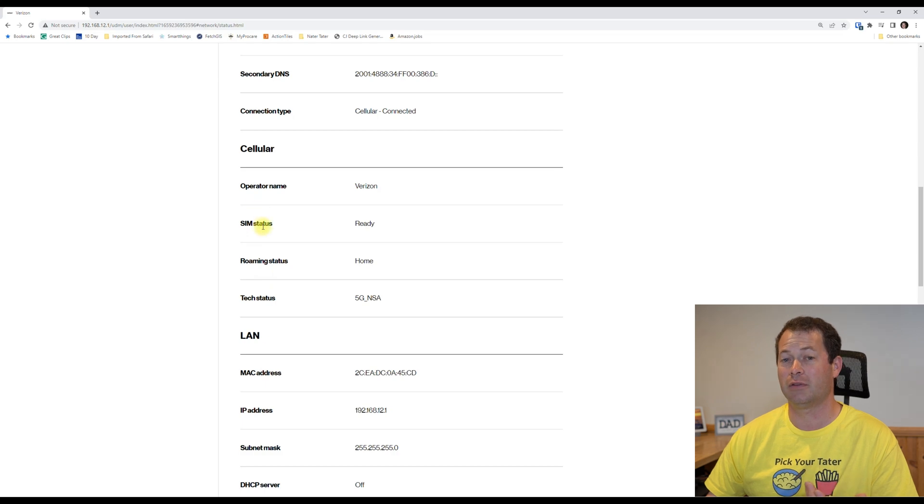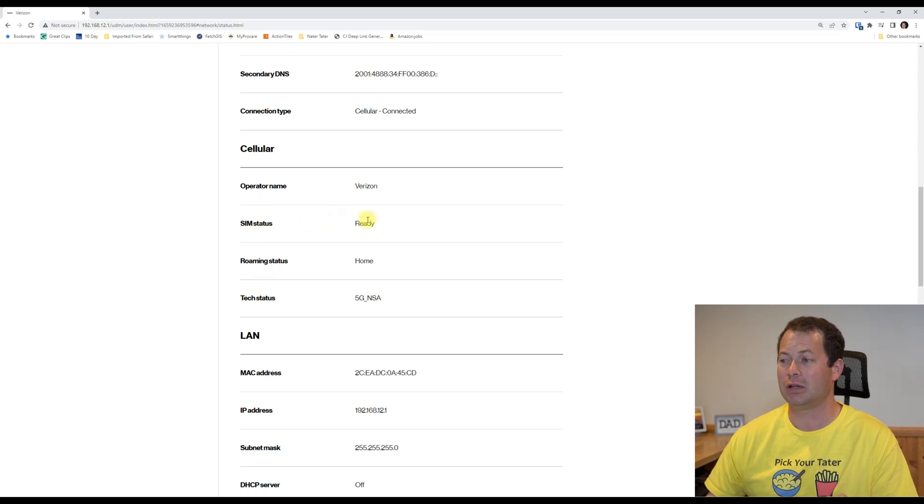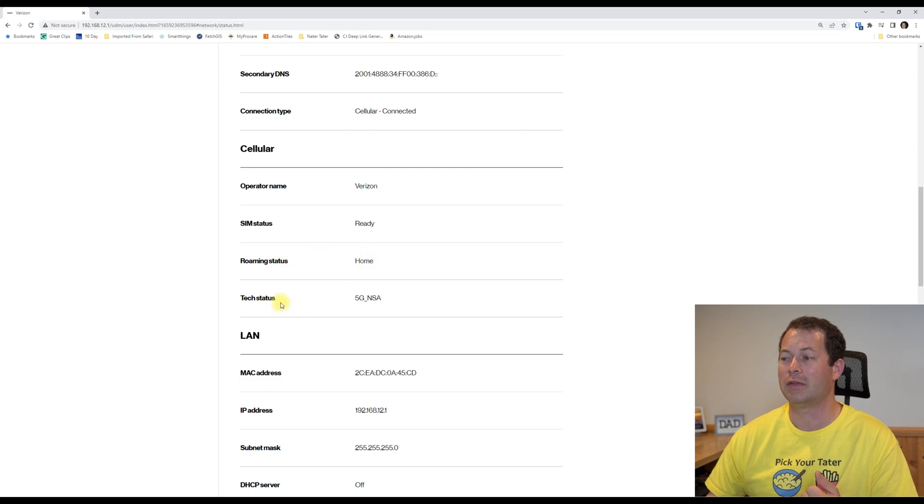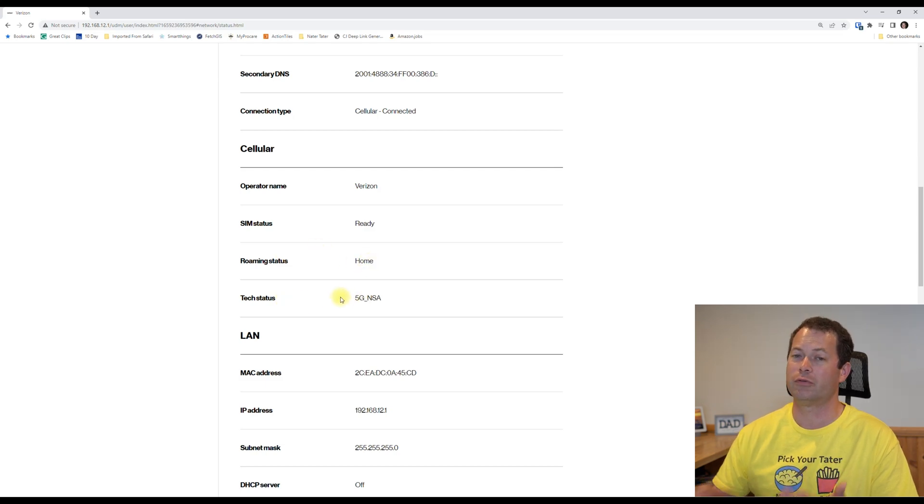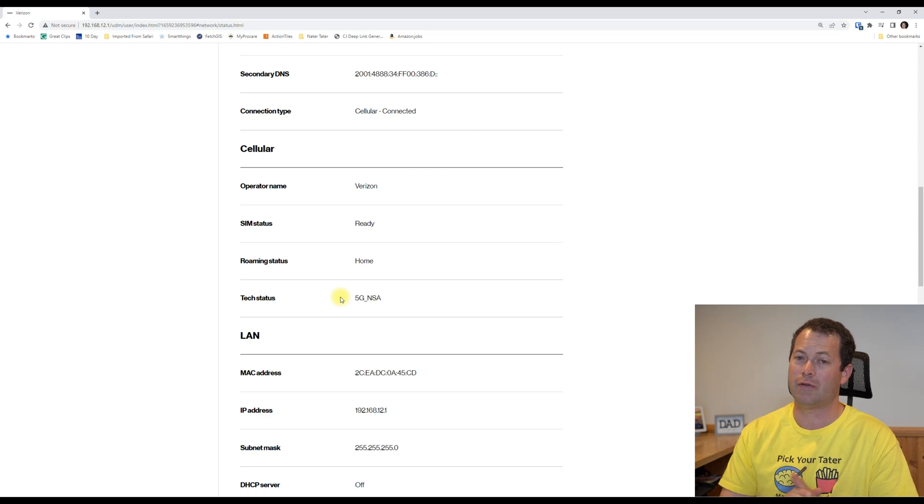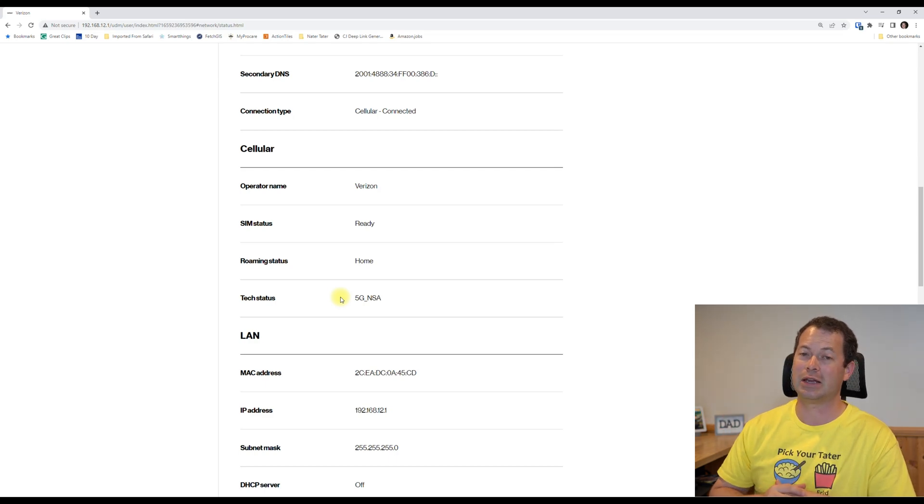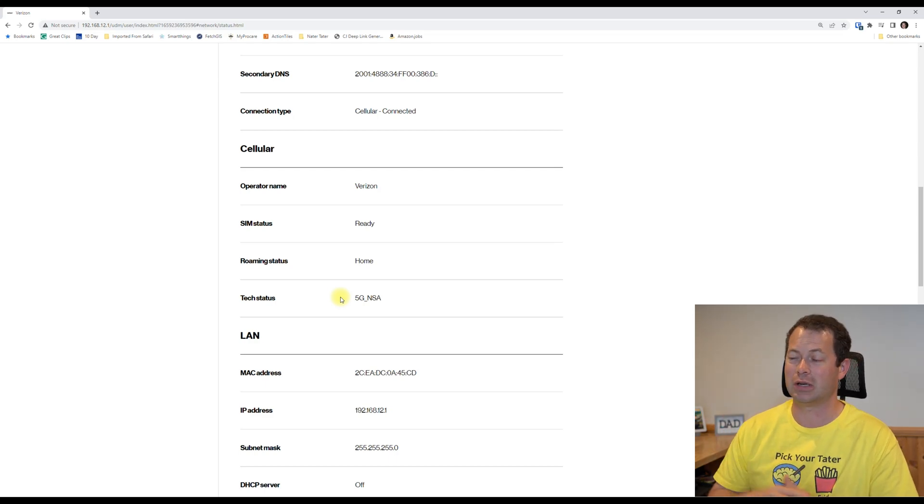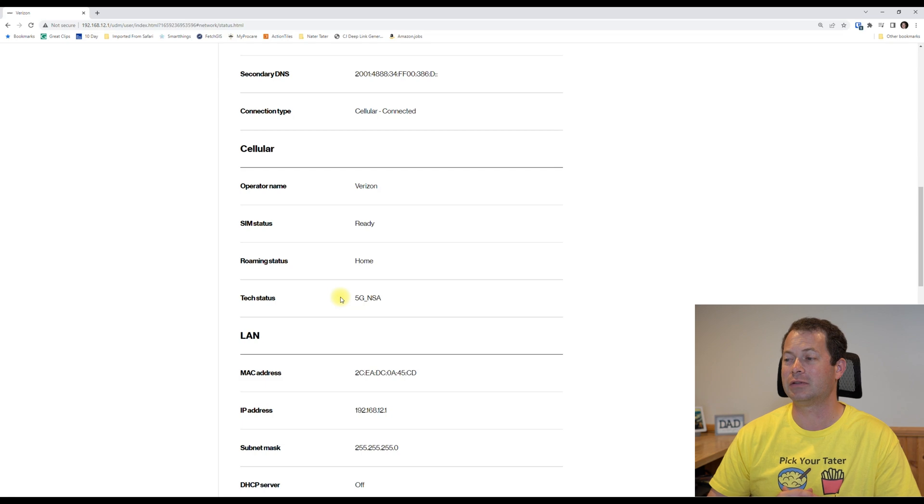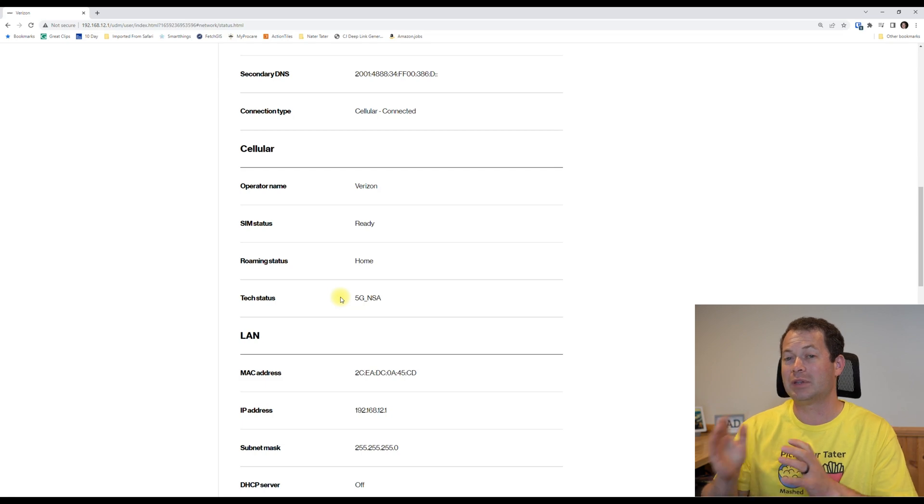It tells you a little bit of information about your cell signal. It'll tell you if it's ready and it'll tell you if you're roaming or not, and then it'll tell you if you are on 4G LTE or if you have a 5G. And this is 5G non-standalone, that's what the NSA stands for, so that means I'm also connected to a 4G LTE band as well.